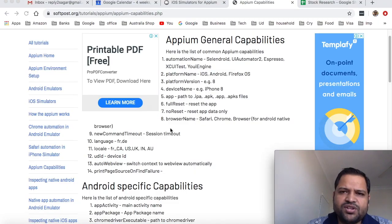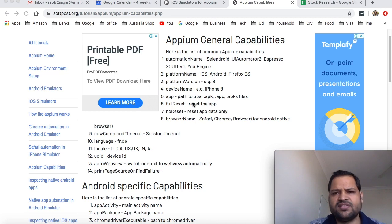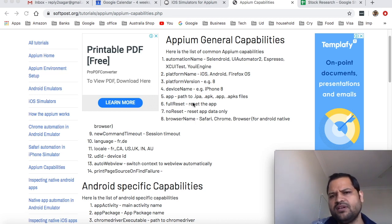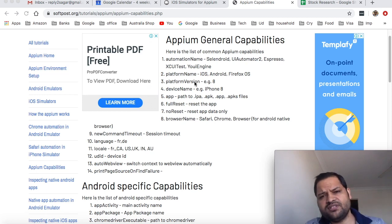I have opened this Appium general capabilities page here and you can see there are some capabilities that are applicable for both iPhone and Android.